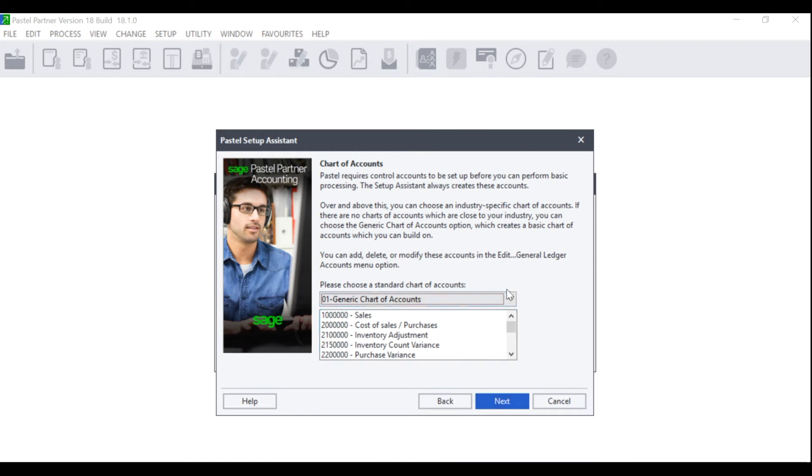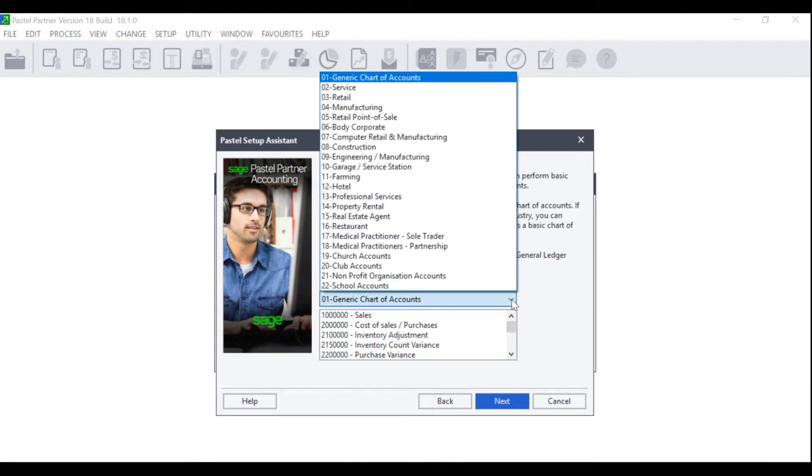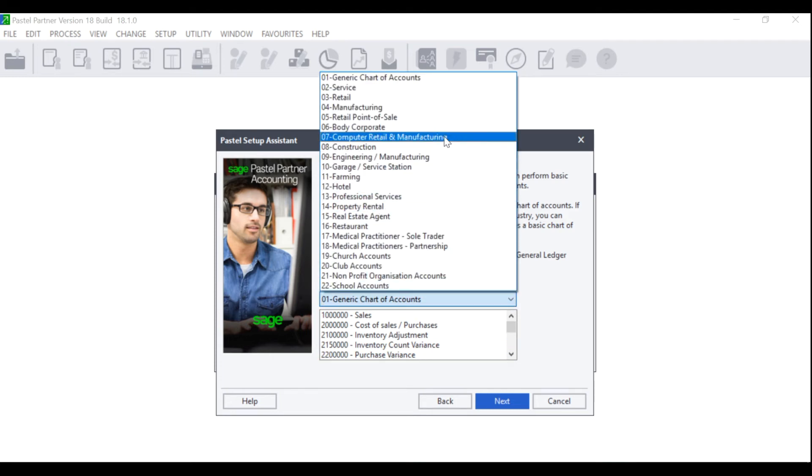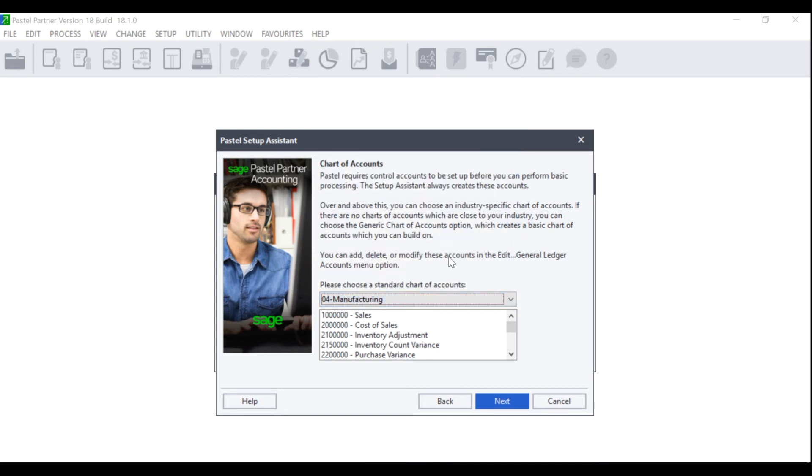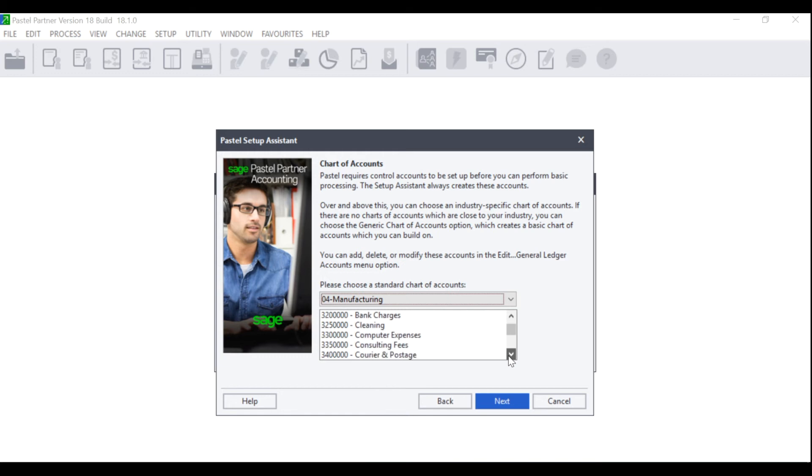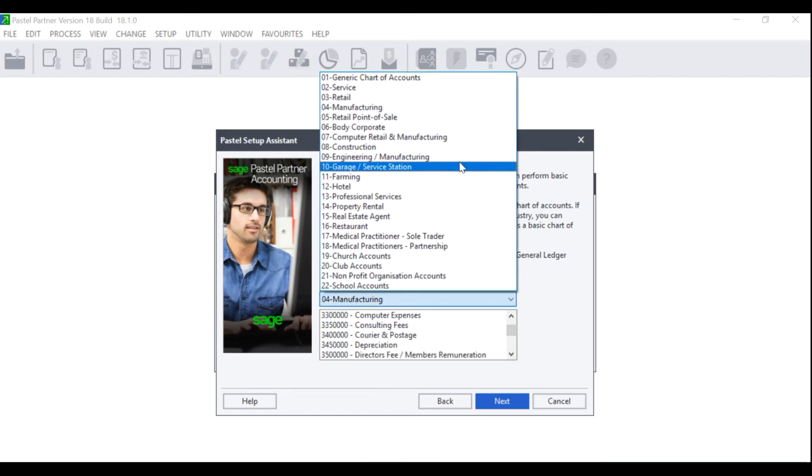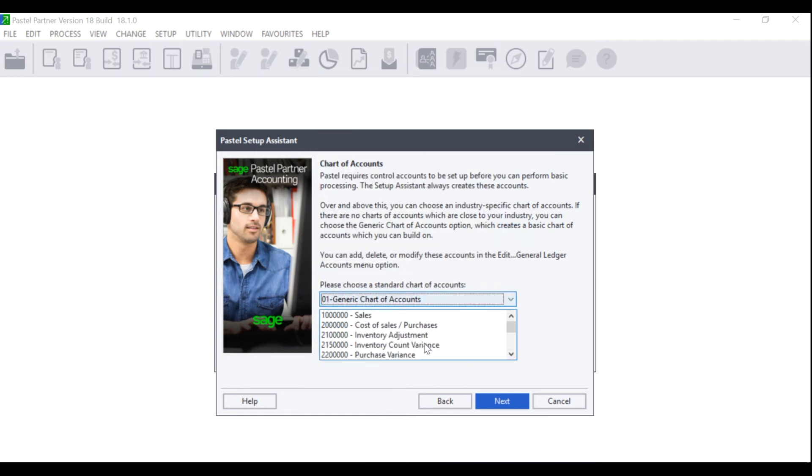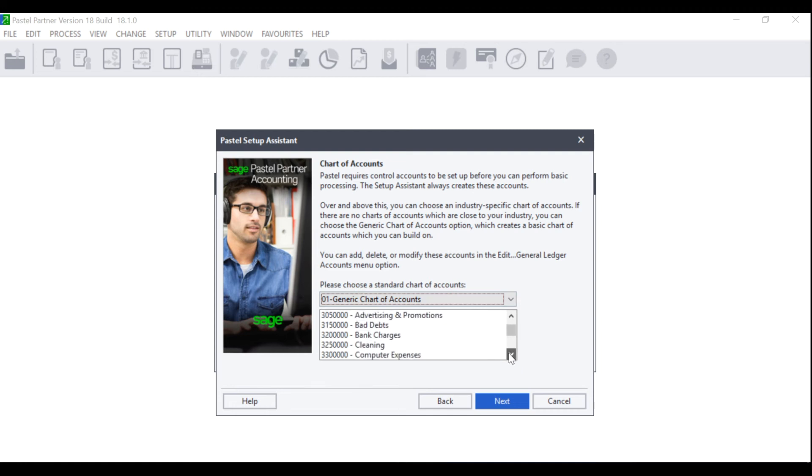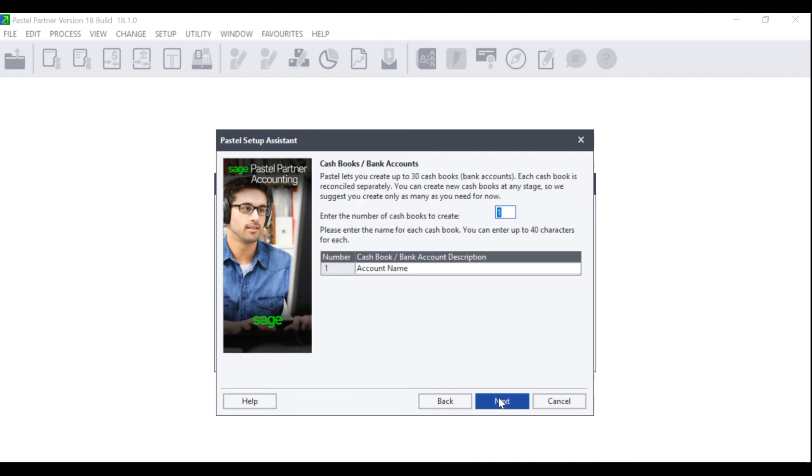Here you can choose between many pre-set chart of accounts from the list displayed. If you select one of the different options, you will see that in the block underneath, it will provide you with the General Ledger Chart of Accounts. Please go through each chart of accounts and select the one closest to what you require and click on Next.